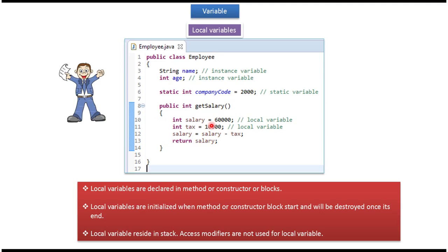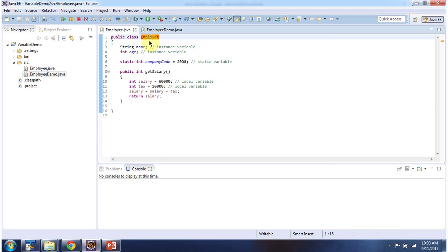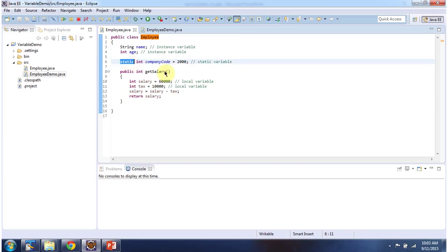We will see an example now. Here I have defined an Employee class. It has two instance variables, name and age, and one static variable, company code. It also has a getSalary method. This method has two local variables, salary and tax.